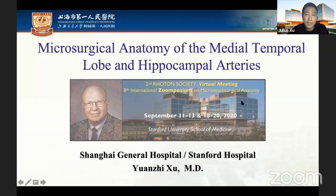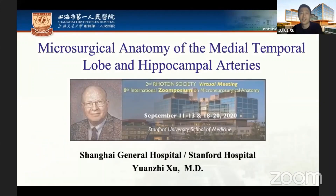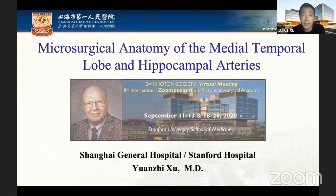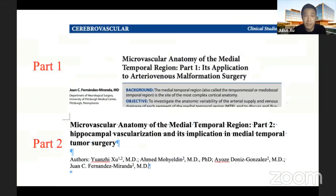Thanks for the kind introduction from Professor Miranda. It is my honor to continue the microsurgical anatomy, following in Professor Rotten's footsteps in my career. Today the topic is the microsurgical anatomy of the medial temporal lobe and the hippocampus artery.